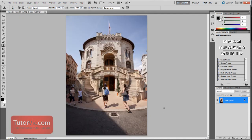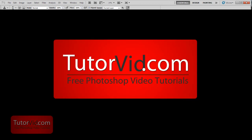And that's it. A quick look at the Content Aware Fill and how it works. Check out more tutorials on TutorVid.com.